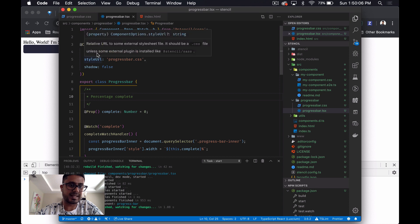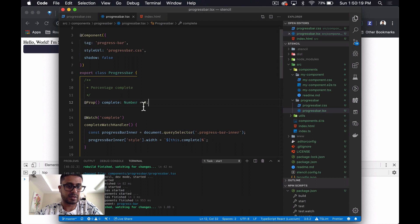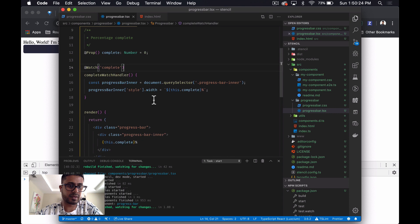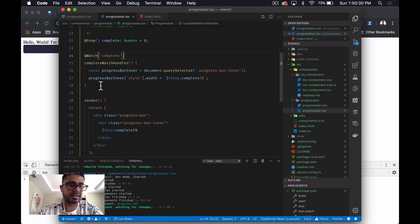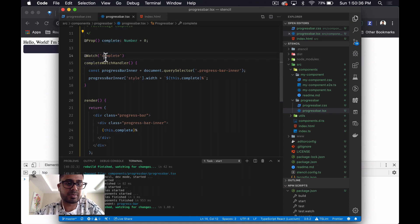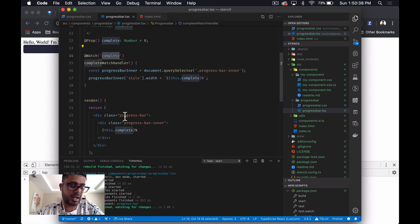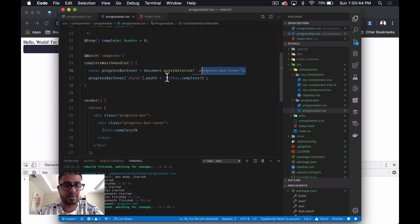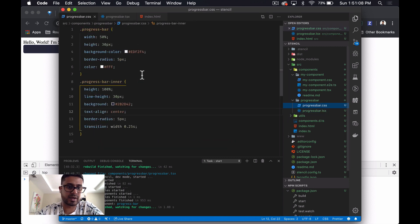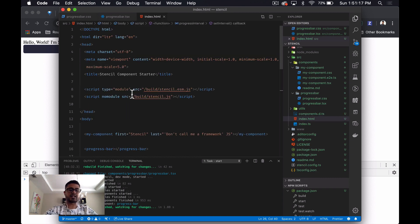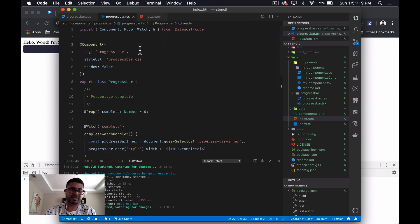Then when we look at the component itself, we're setting the tag. We set the shadow DOM to false just for this demo. We've created a prop called complete and defaulted it to zero. We have a watch method here, and all that's doing is firing every time the value of this prop changes. And what we're doing within that watcher is just getting that inner progress bar and updating its width. And then as always, our CSS is unchanged in a separate file here.